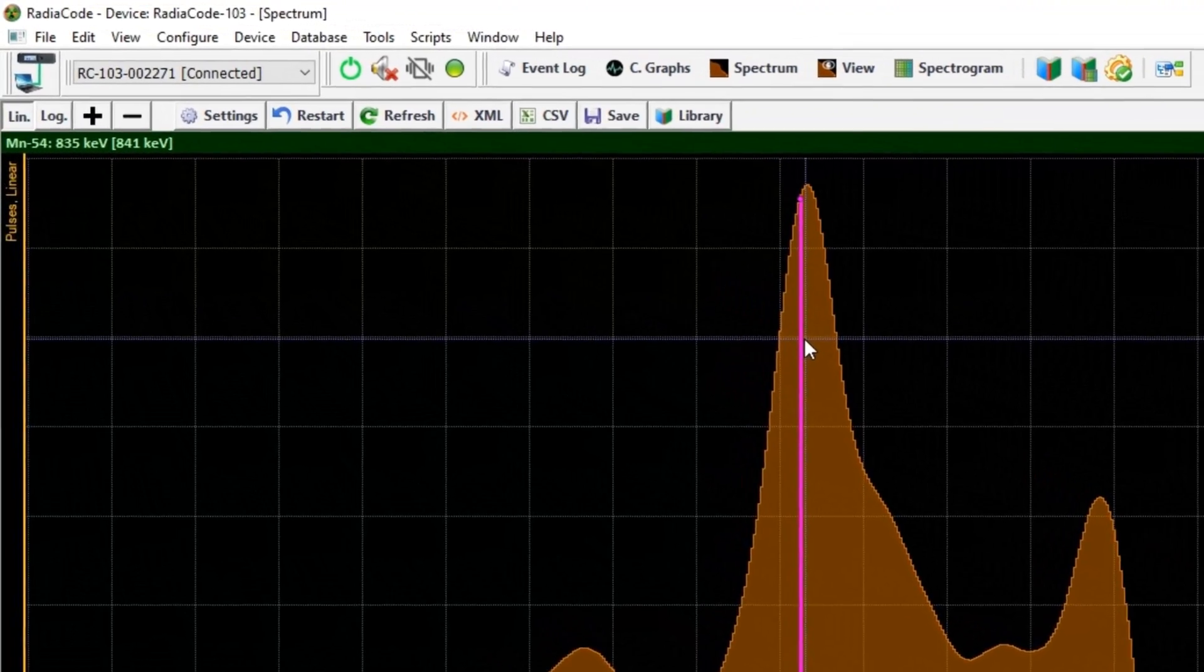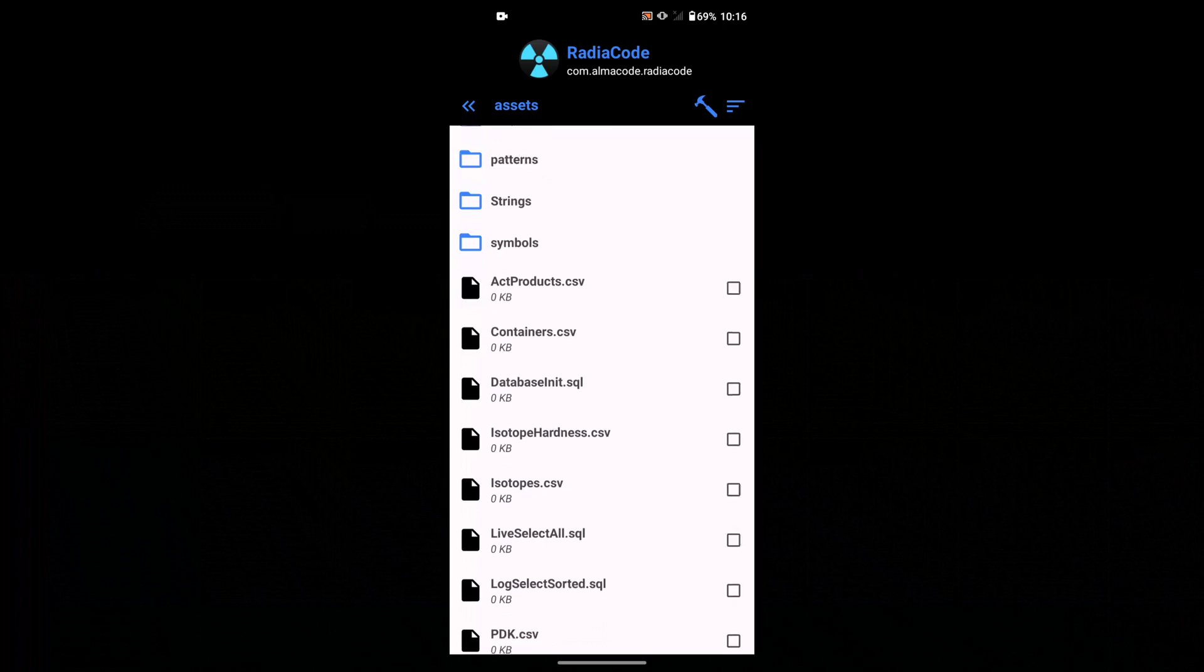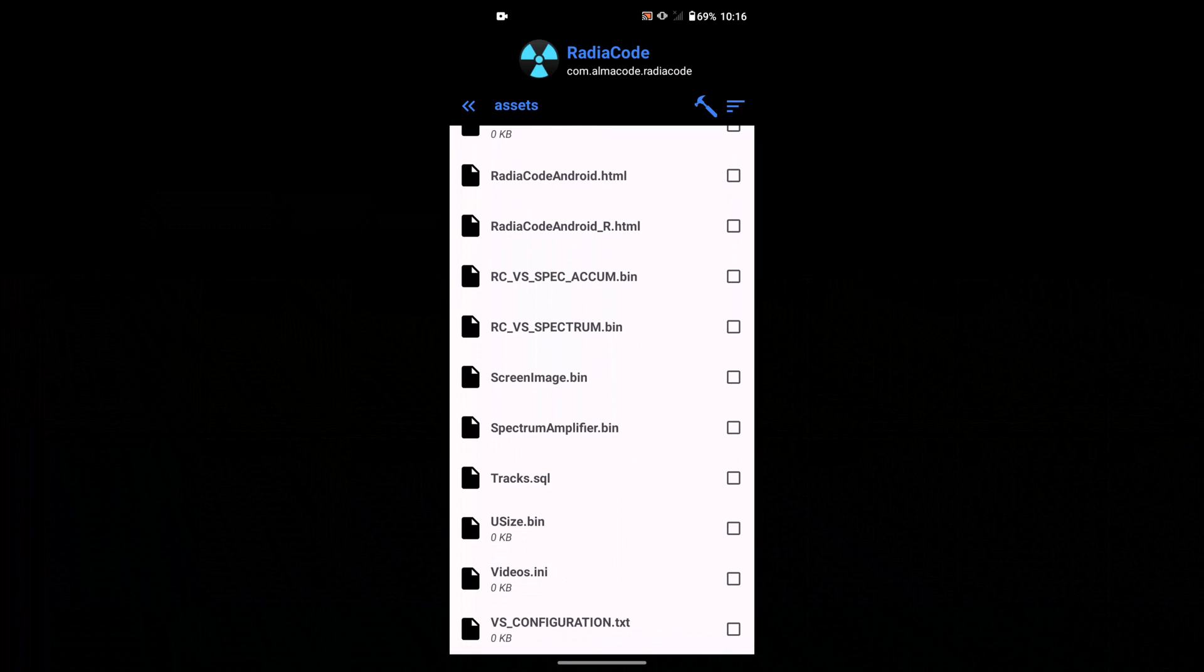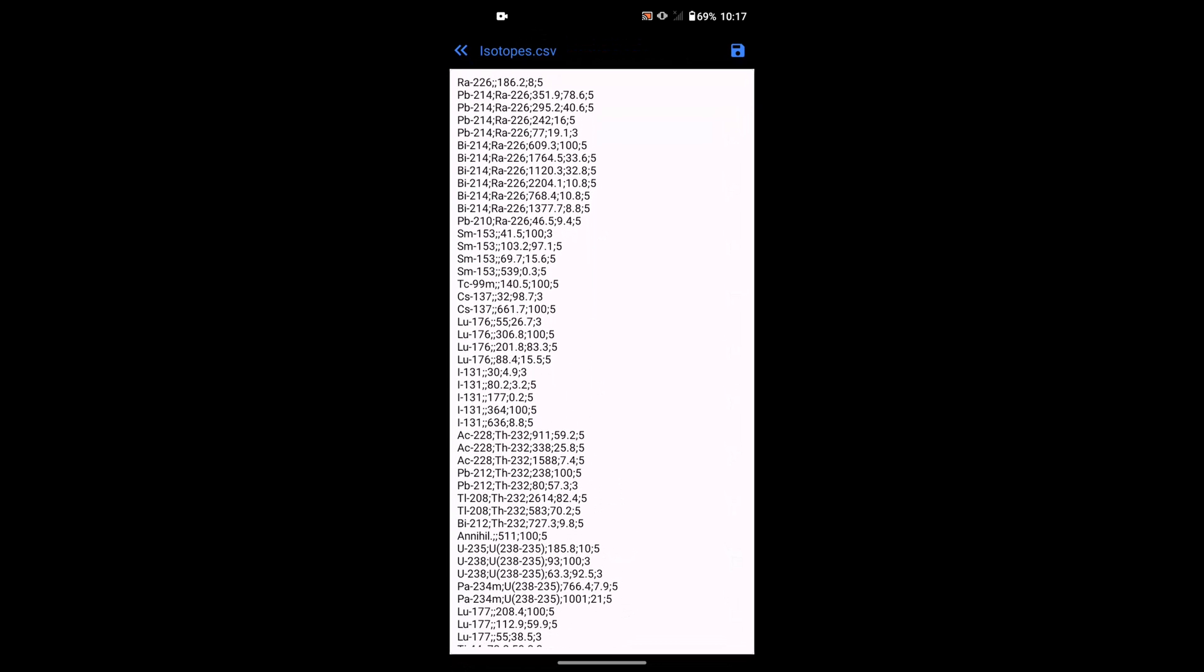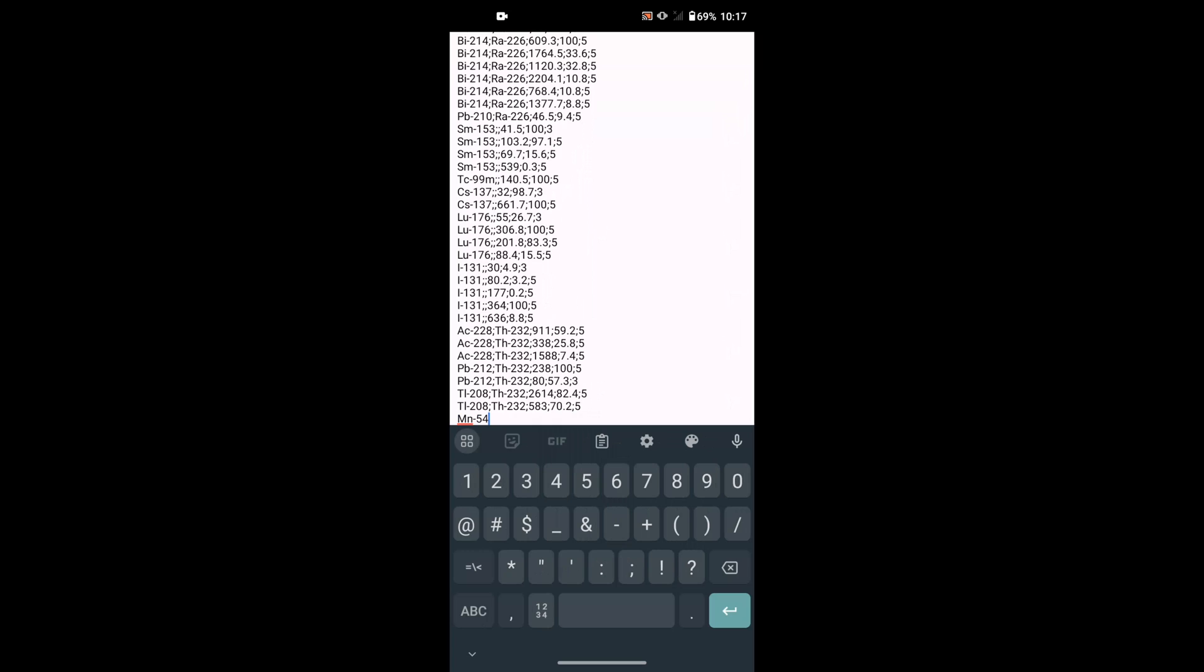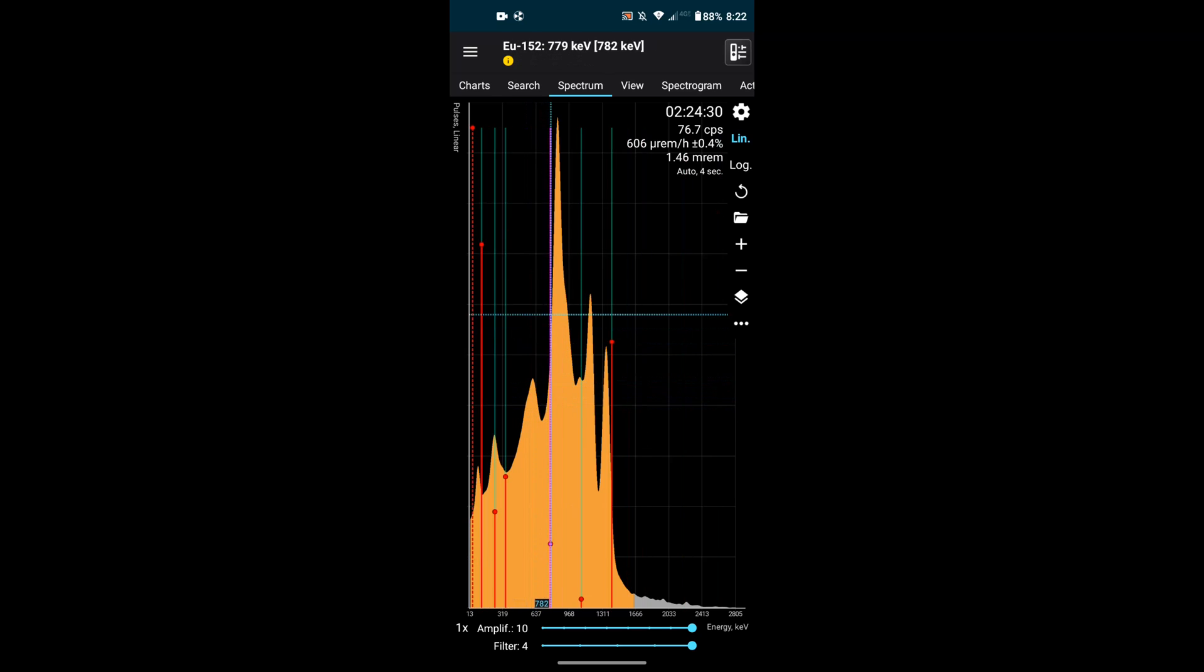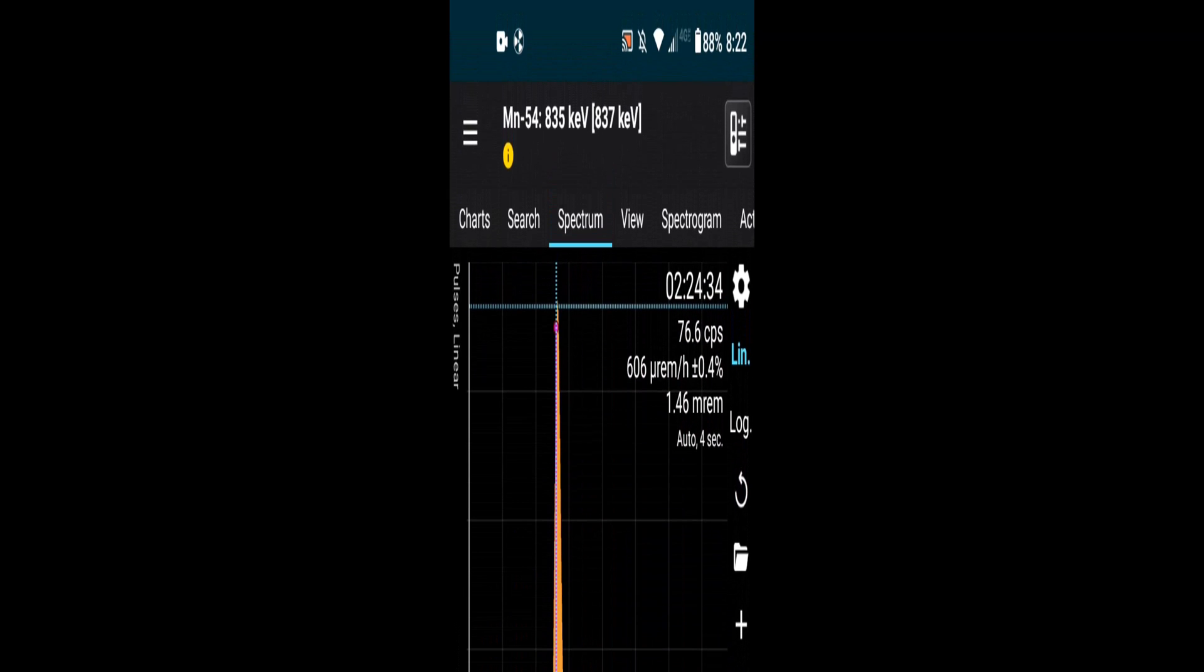Now if you open the spectrum again and navigate to that unknown peak, it is now identified. The same operation can be done on Android phones using the app APK or your PC to open the radio code app and navigate to assets to find the same app isotope.csv folder and open it in a text format. Update the library and rename the file isotope.csv and there it is, Manganese-54.